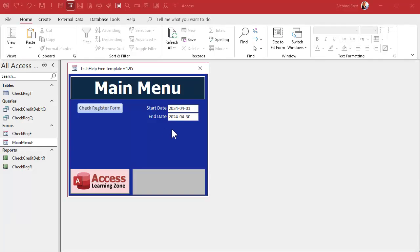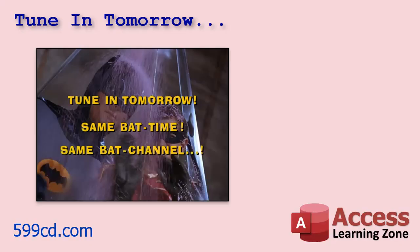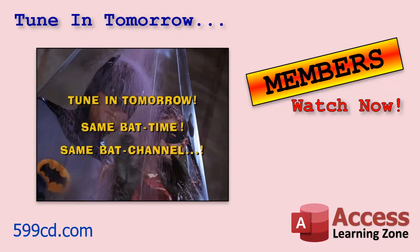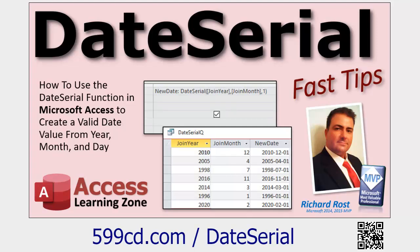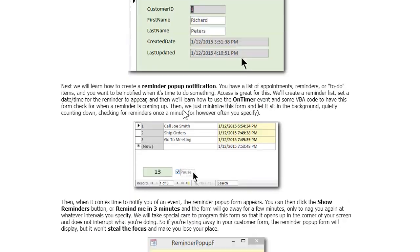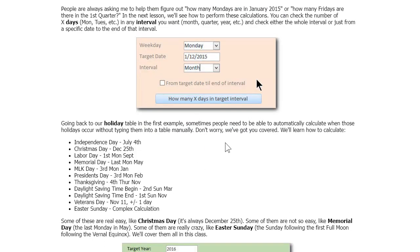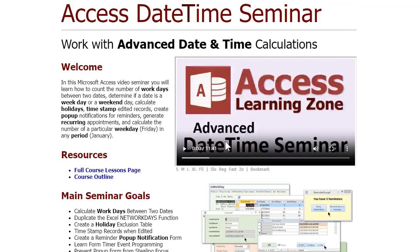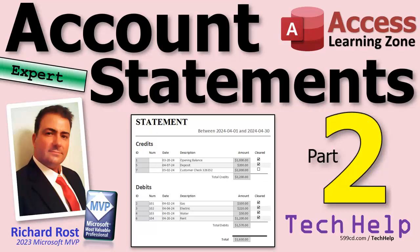Now we just have to feed these dates into our report when we open it — we'll cover that in tomorrow's video, part three. If you want to learn more about how the DateSerial function works, go watch that linked video. I also have a Date-Time Seminar in my expert series that covers everything: date and time functions, work days, holidays, time calculations, reminders — it's all in there. That's going to do it for part two. Live long and prosper, friends — see you tomorrow for part three!